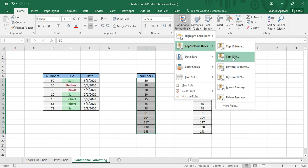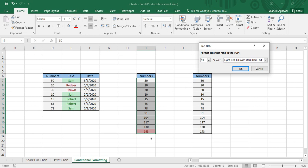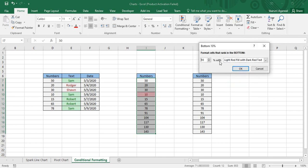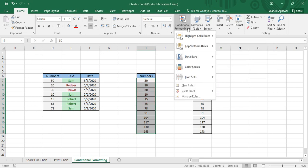In Top/Bottom Rules you can also go for percentage. If you want to show the top 10 percent of data, that would be 143 — it is in the top 10 percent. Top 15 percent shows nothing in this dataset. Top 20 percent highlights two values. Similarly, for Bottom 10 percent you can apply the same, and Bottom 20 percent highlights two records, while Bottom 50 percent highlights half the data.